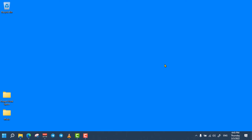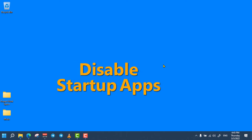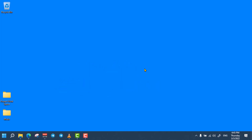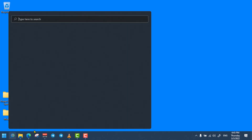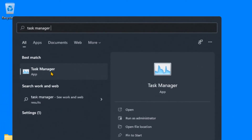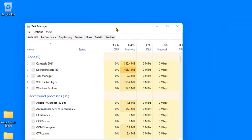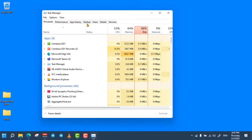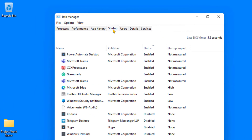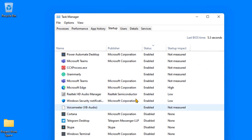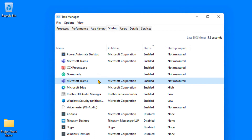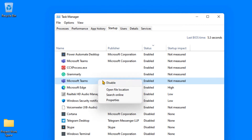Let's start with the first powerful method, which is disabling unnecessary startup applications from the Task Manager. Startup programs are programs which automatically start whenever we start our computer. To do so, click on the search bar and search for Task Manager and open it. From the Task Manager menus, click on Startup and sort by status. Select any program that you don't want to start automatically whenever you start your PC, then right-click on it and select Disable.